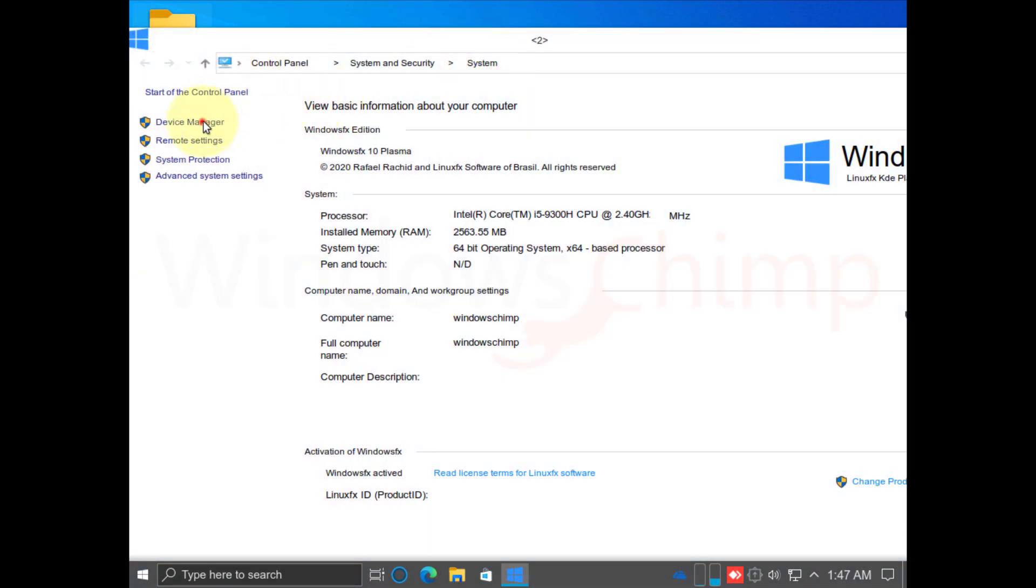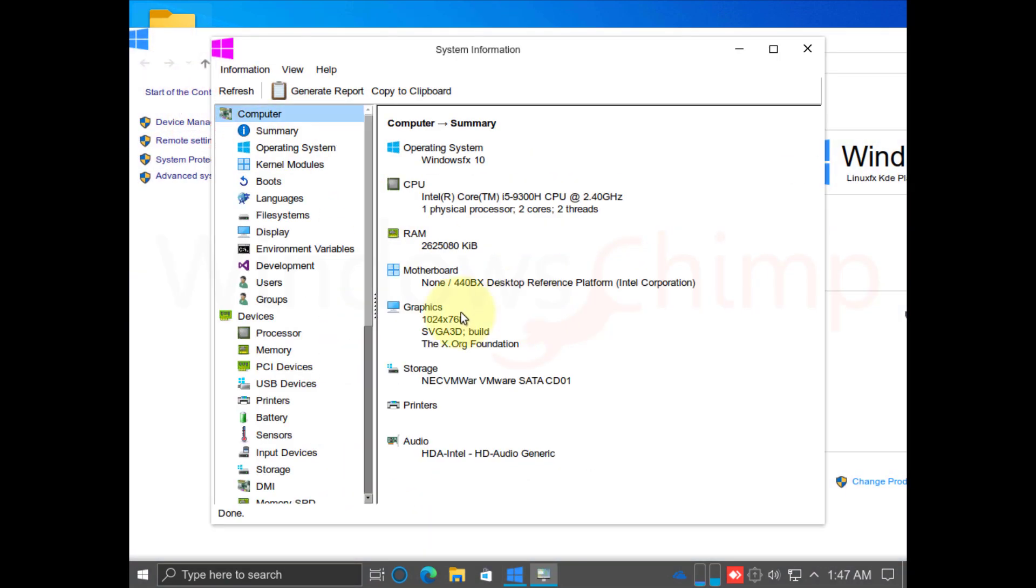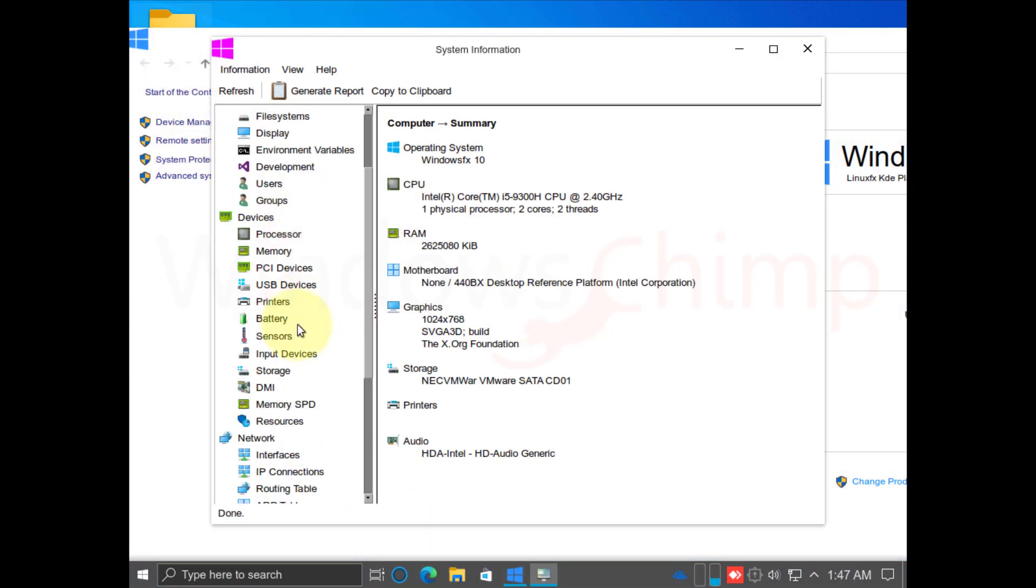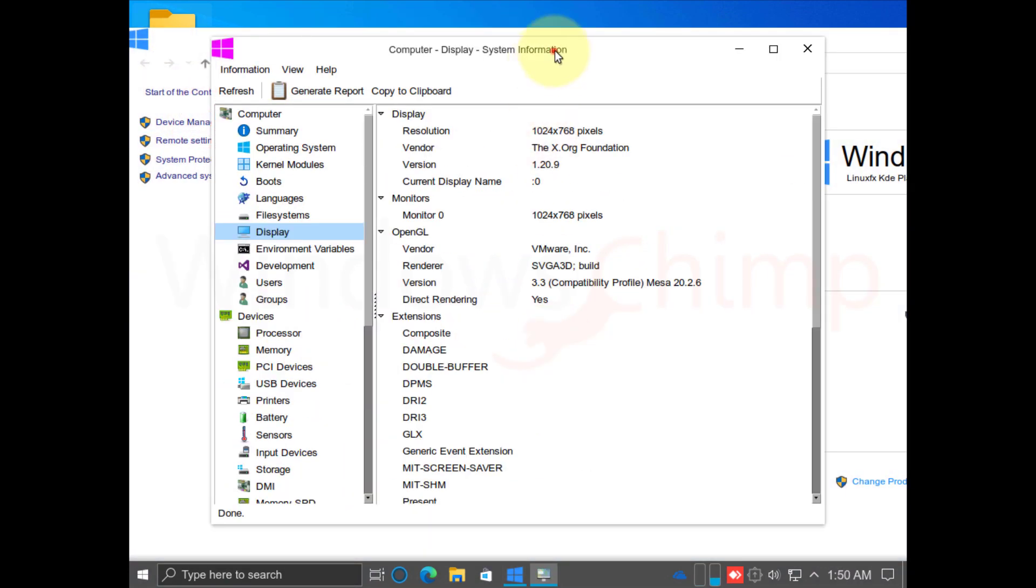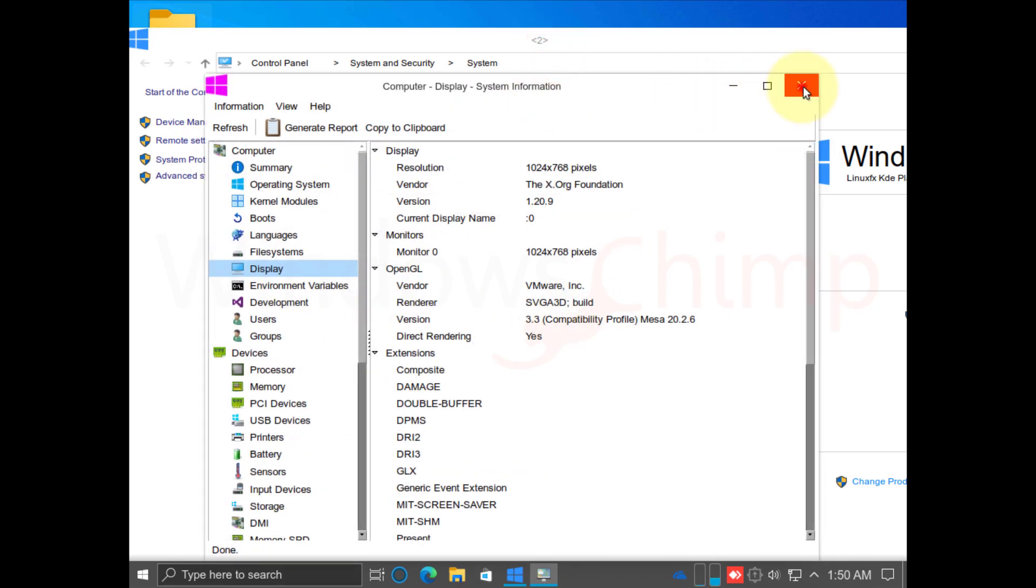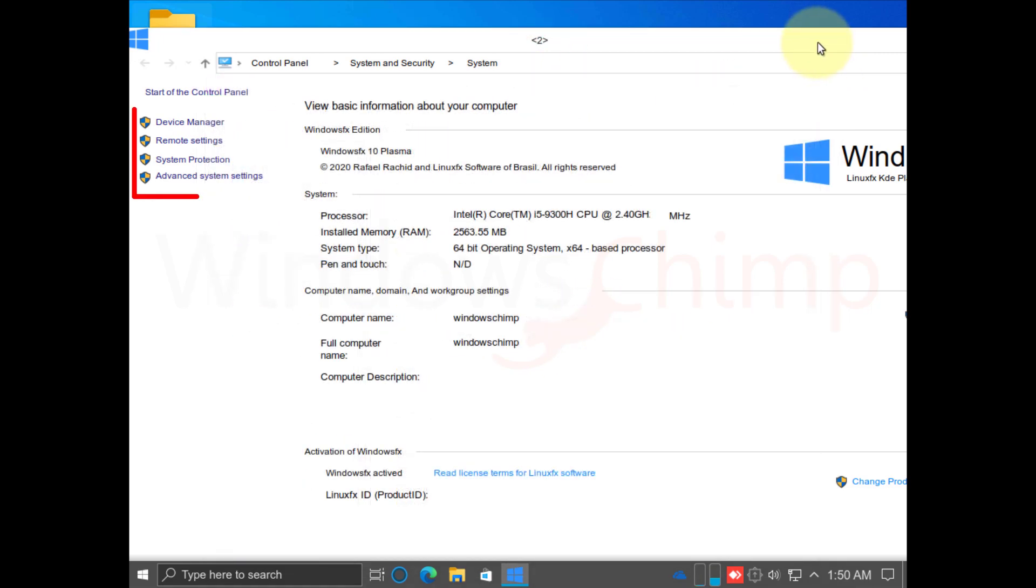You can also open the device manager from here. You can open and configure remote settings, system protection, and advanced system settings from here.